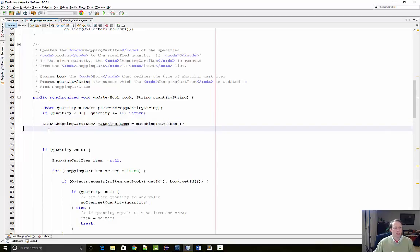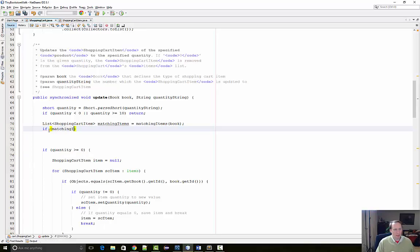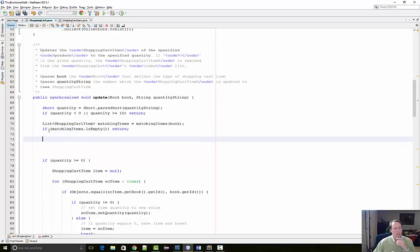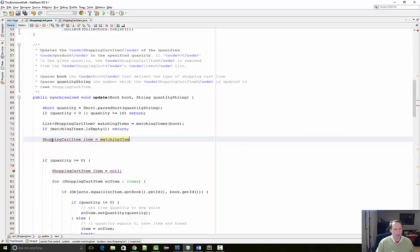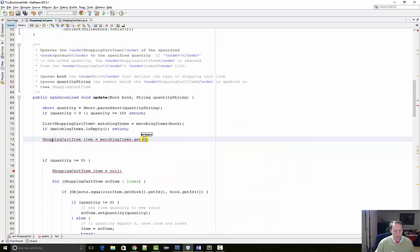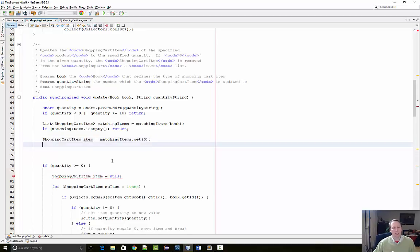Okay. So now if it is empty, if matching items is empty, it's just going to return. And if I haven't returned, that means it is not empty. So I'm just going to shopping cart item item equals matching items get that first item. And then I'm going to update the quantity.